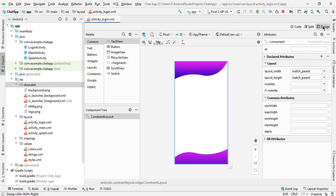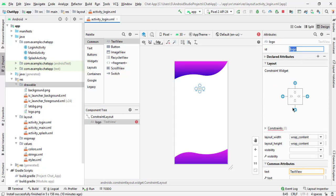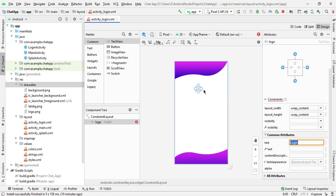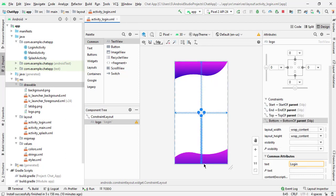Now we will select the design. We will design by using constraint layout. First, we will add a text view because we have to add the logo. I will give it the ID 'logo' and change the text to 'login'. Now we will add the constraints — right, left, top, and bottom. Select 50 to 25.